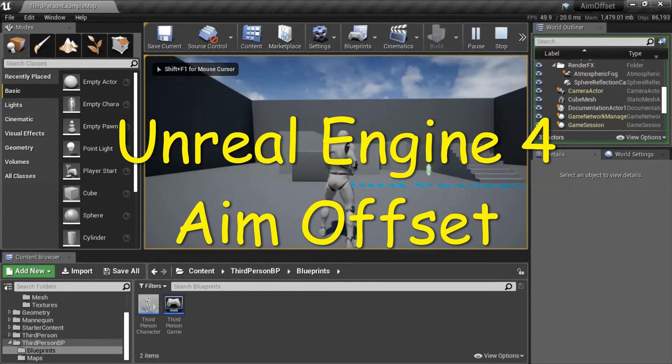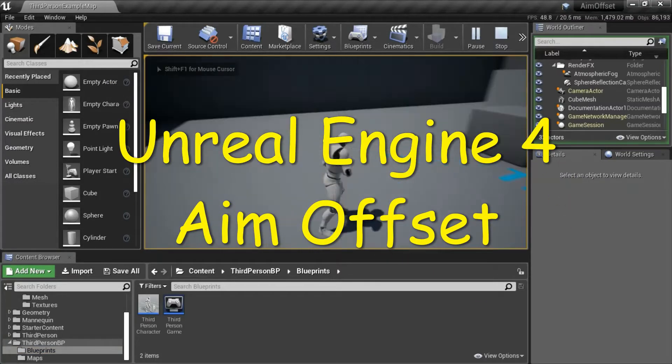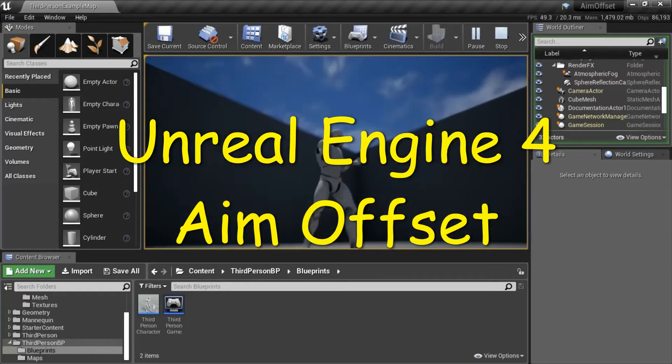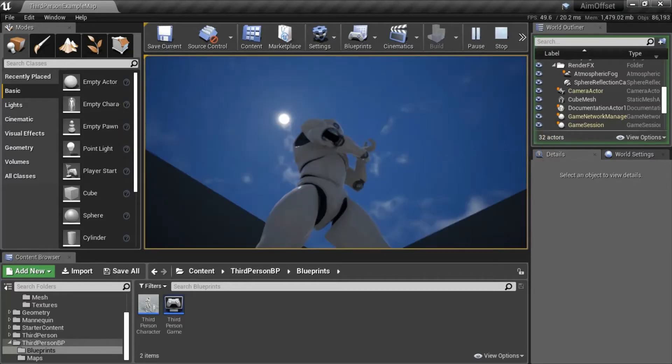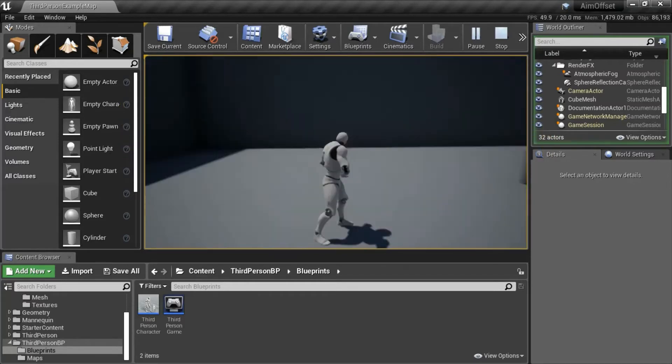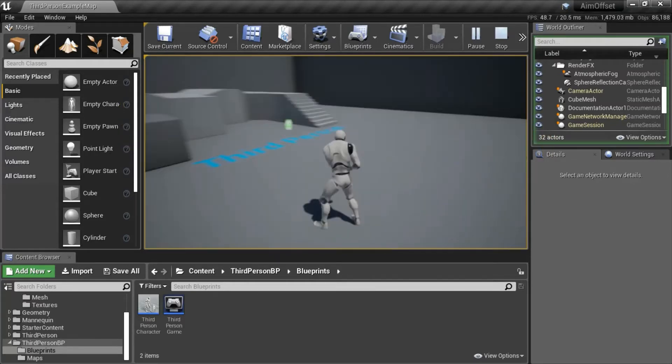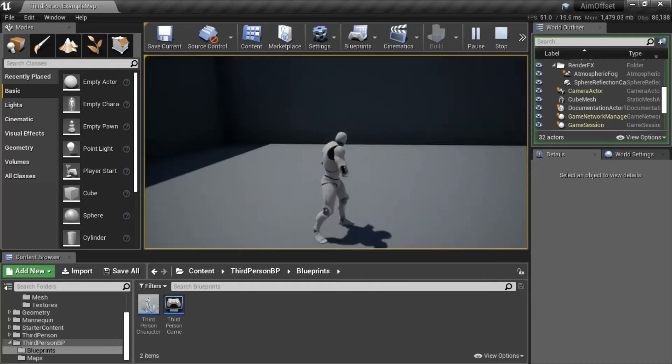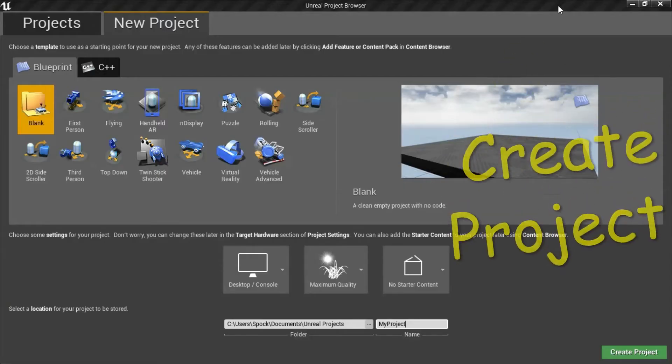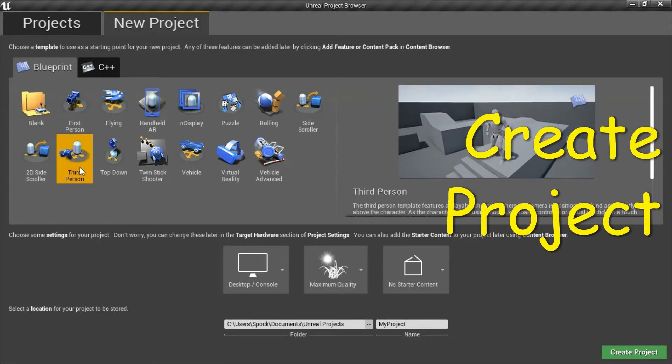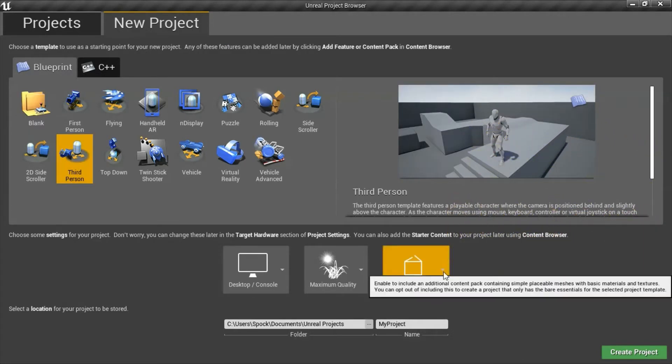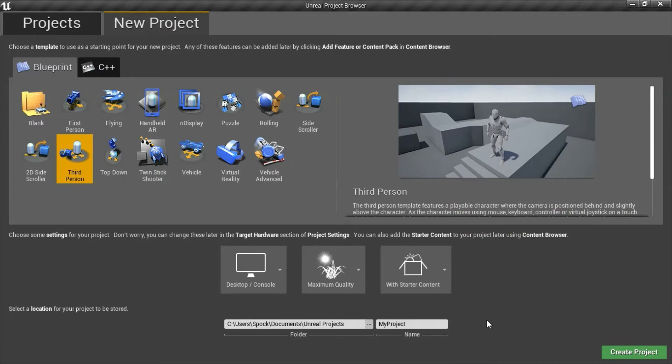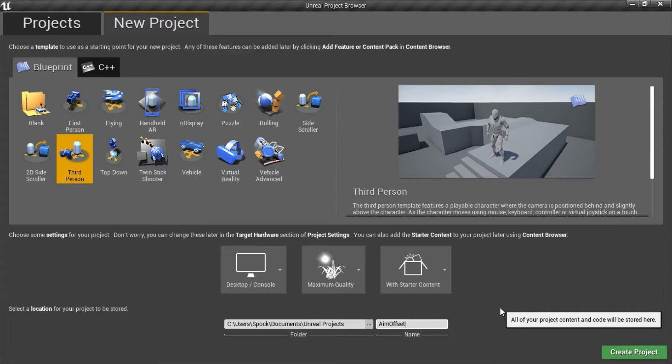Hello, I'm going to show you how to create an AIM Offset. Create a third person blueprint project with the starter content. I'm going to name mine AIM Offset and press Create.